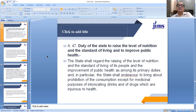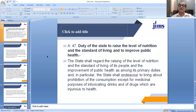Article 47 talks about the duty of the state to raise the level of nutrition and the standard of living and to promote public health. It says that the state shall regard the raising of the level of nutrition and the standard of living of its people and the improvement of public health as amongst its primary duties. And in particular, the state shall endeavor to bring about prohibition of consumption — except for medicinal purposes — of intoxicating drinks and of drugs which are injurious to health.